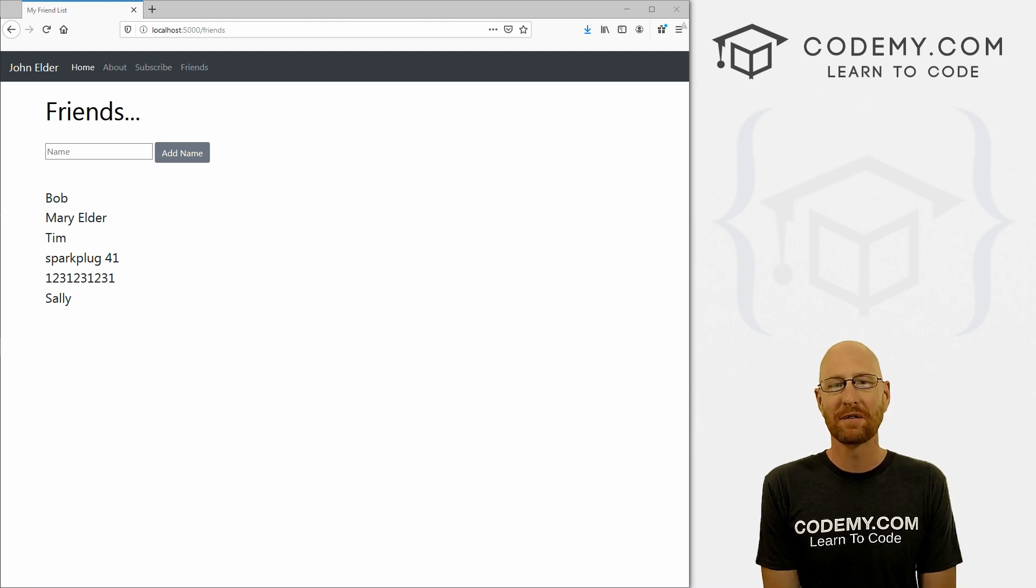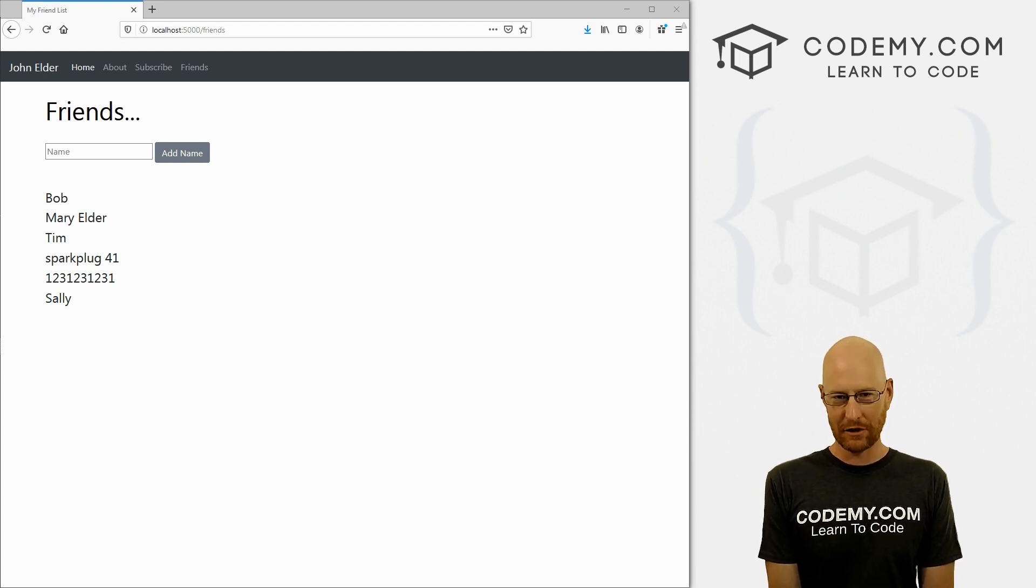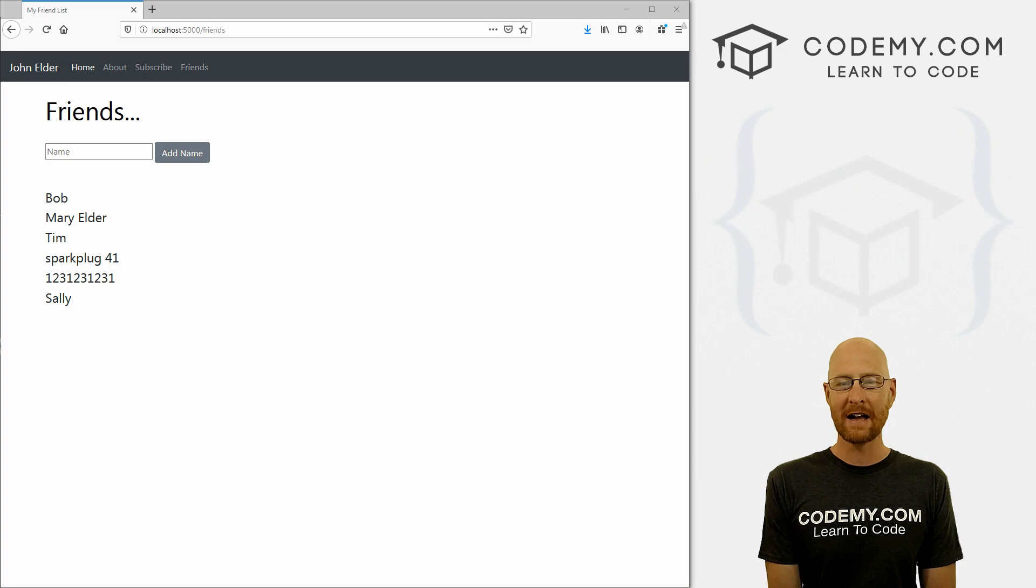What's going on guys, John Elder here from Codemy.com. And in this video, I'm going to show you how to update a database entry with Flask and Python.